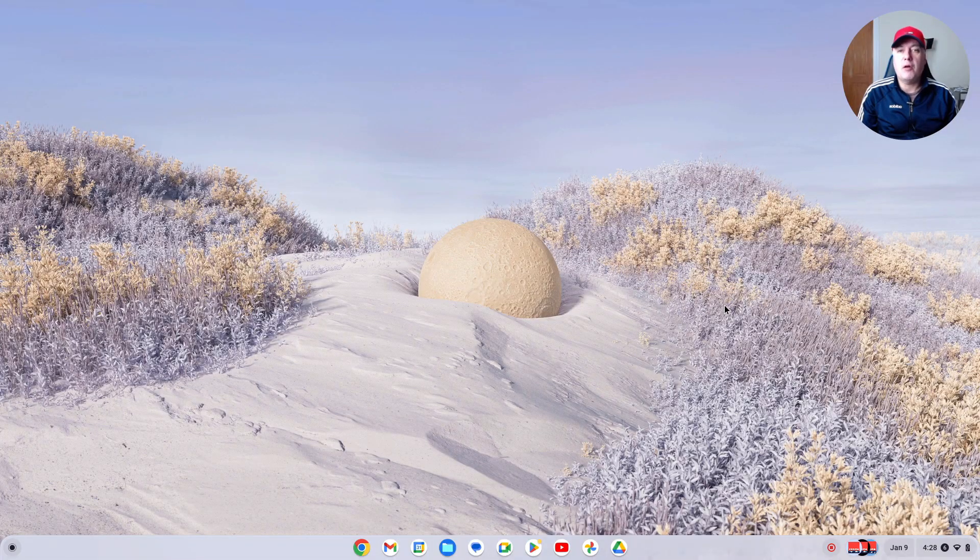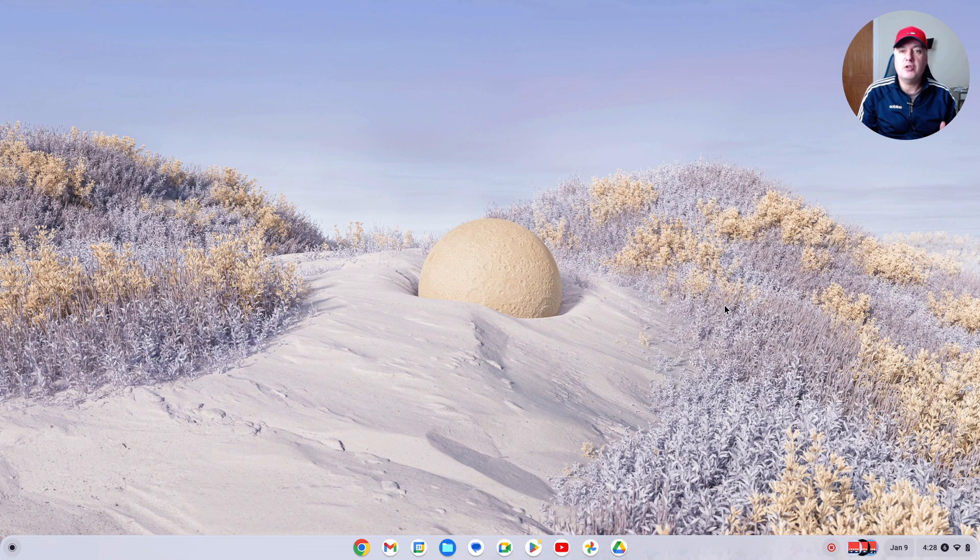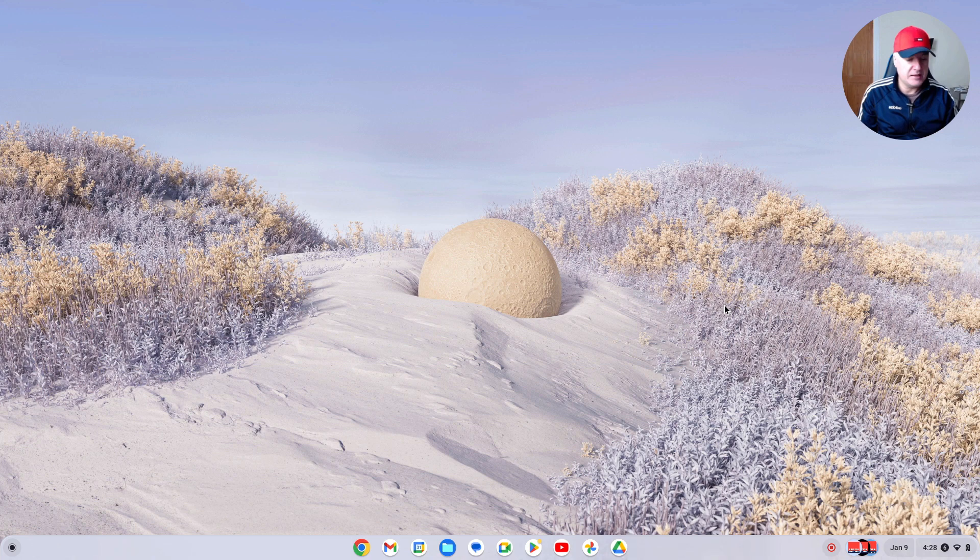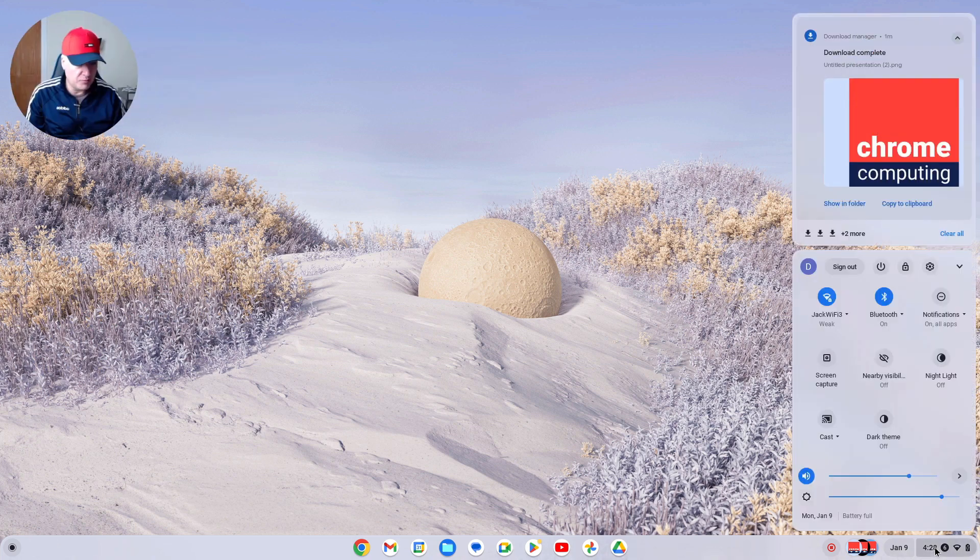Hello, in this video I'm going to show you how to change your profile picture, or you could call it your avatar or system picture. Essentially, it's the image that comes up here when you set up your account.